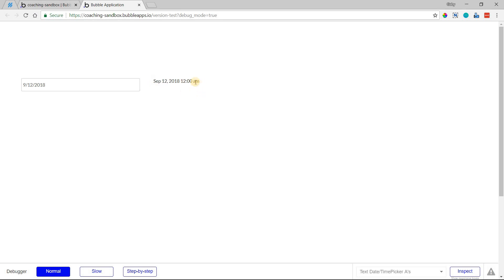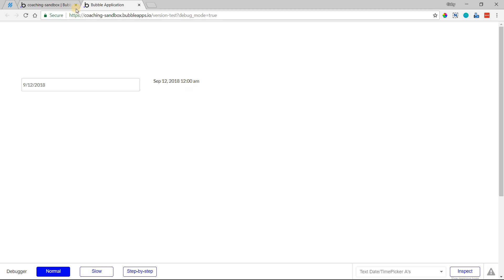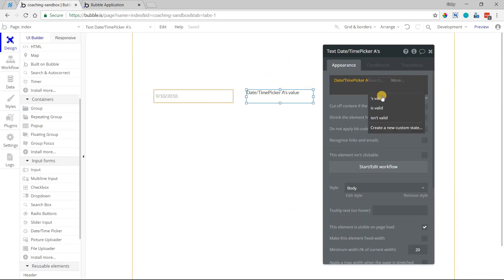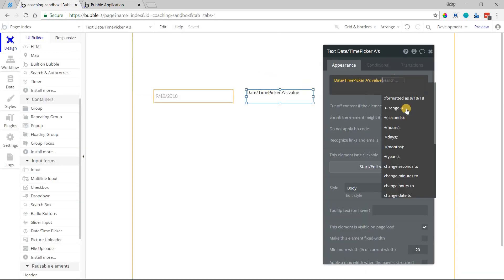And keep in mind that when Bubble displays a date value, it's going to display it in the user's local time. So whatever setting they have their computer's time to or their browser's time zone, that's what it's going to display.